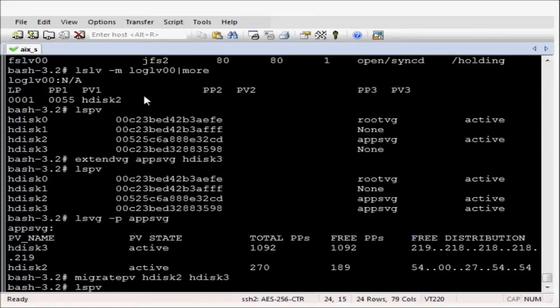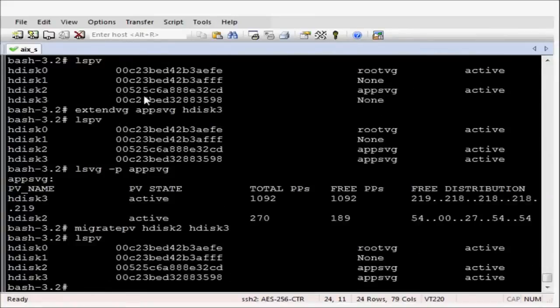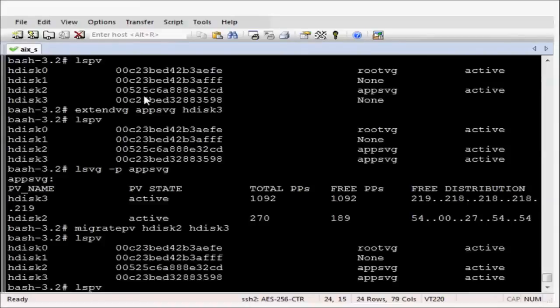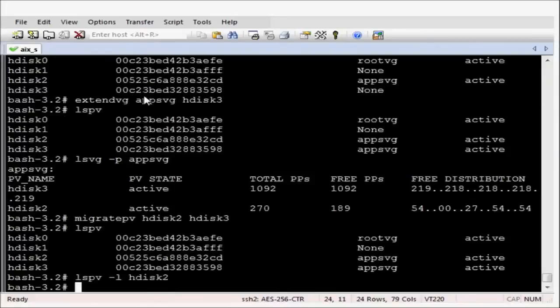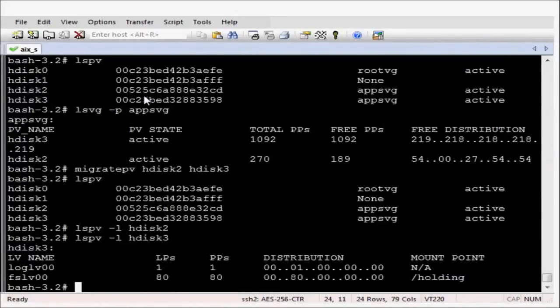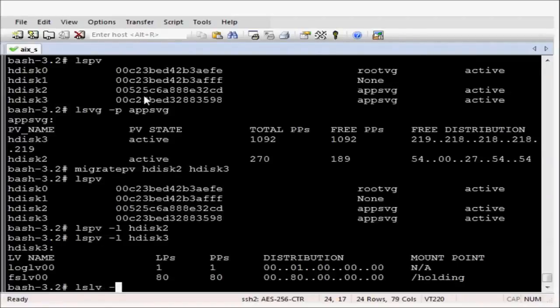Let's just check HDISC2. There should be no data on there. And there isn't. No output returned, which is good. HDISC3, however, should have everything on there, which it does. So the migration has completed ok.